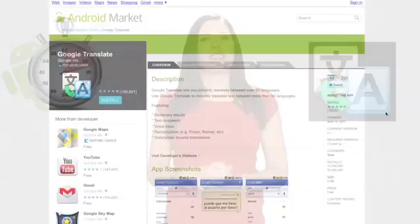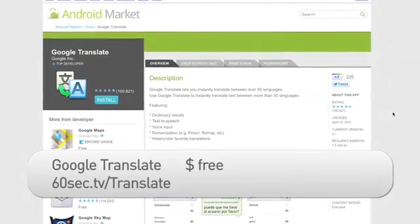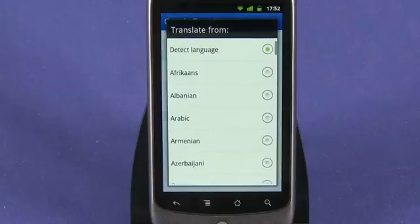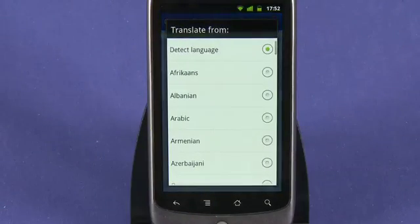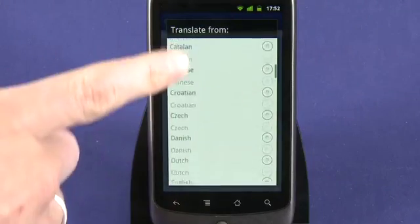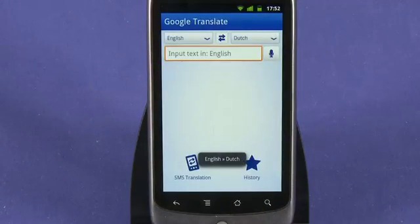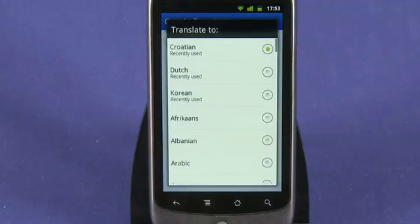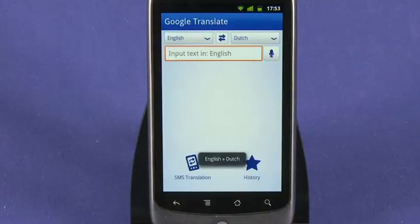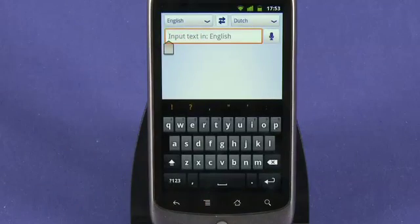Google Translate is a simply designed, easy-to-use app that instantly lets you translate between over 50 different languages. Once you launch the app, select the language that you want to translate from by clicking on the drop-down menu. Once you choose one, it'll appear in the input field. Next, select the language you want to translate to. Conveniently, Google lists the most recently used at the top, and then input text into the field using your phone's built-in keyboard.